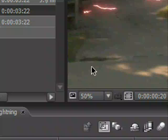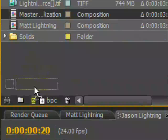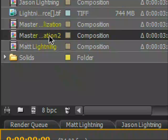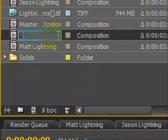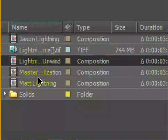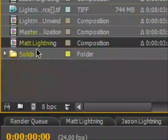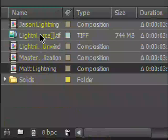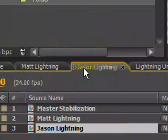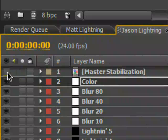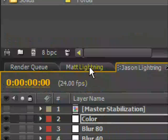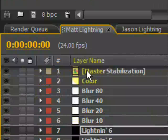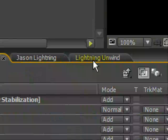To unwind your footage, let's create another master stabilization - make a new comp. We'll call this Lightning Unwind, where we unwind our lightning. So we have Matt Lightning down here and Jason Lightning down here. I also forgot the lightning comp, so we probably should take off our master stabilization. Turn these layers off - these are like background layers.